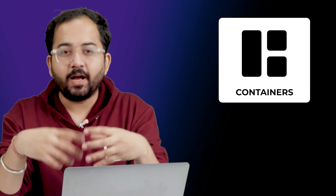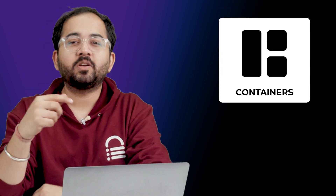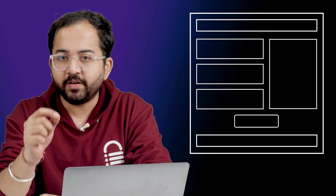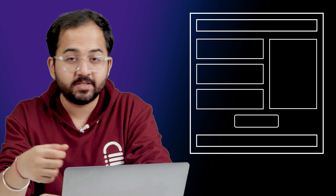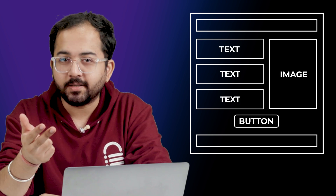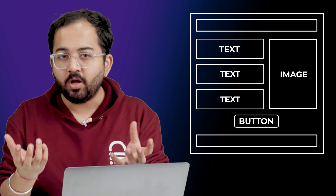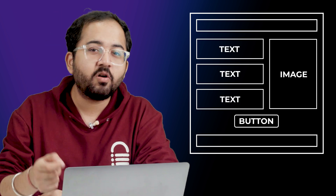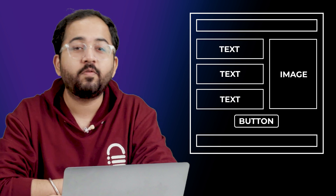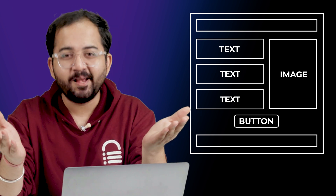Containers in Elementor are like versatile boxes that organize web content. They hold different elements such as text, images, and buttons. Unlike old sections and columns, containers offer more room for complex designs. So let's see how they compare.